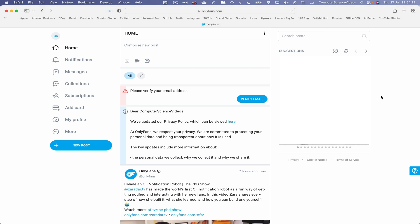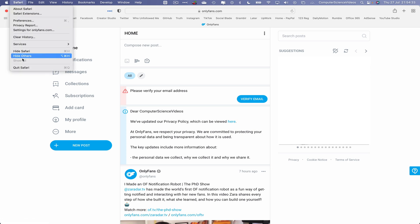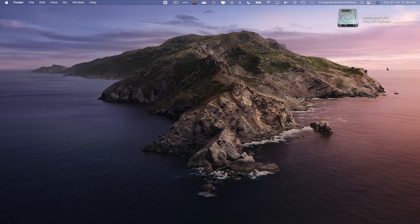And now we have created the official account for the OnlyFans platform. Now let's quit Safari, and that's it for this video. I'll see you guys around. Thanks for now.